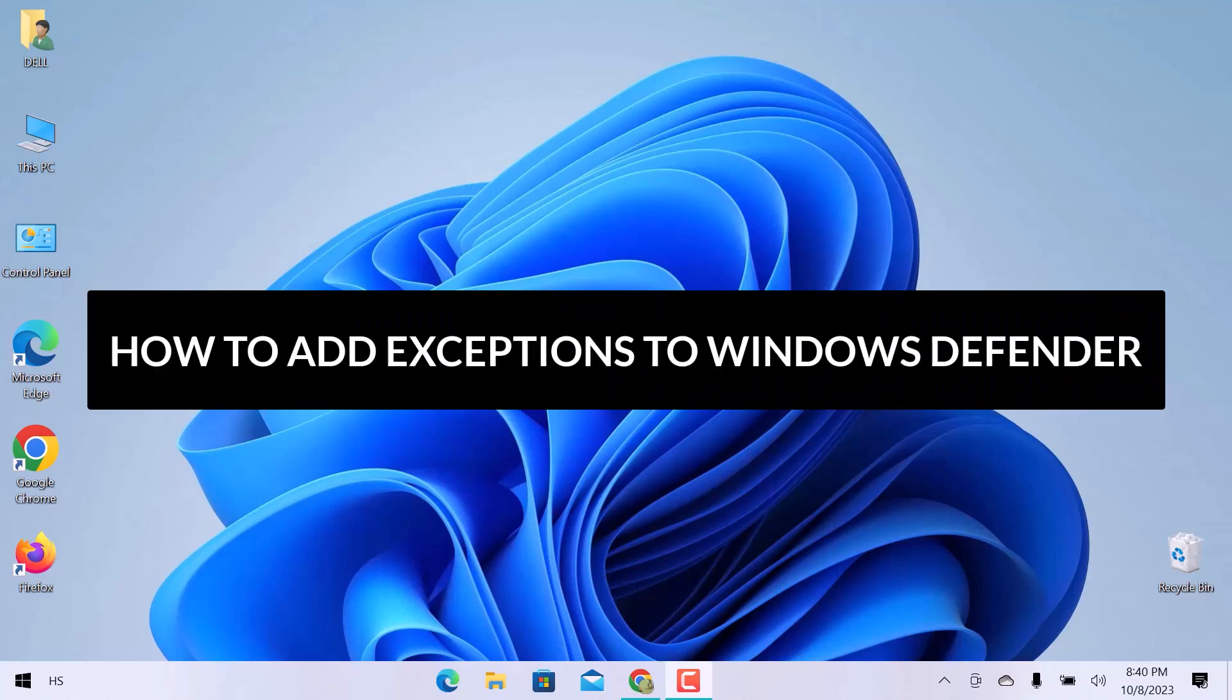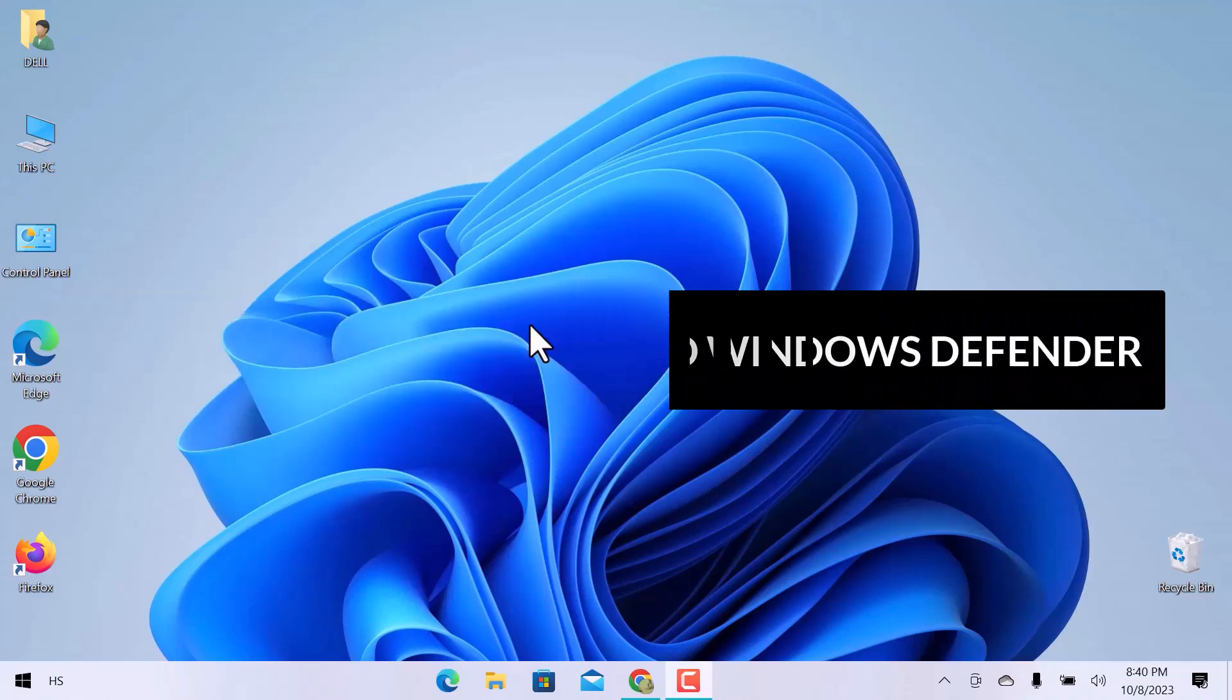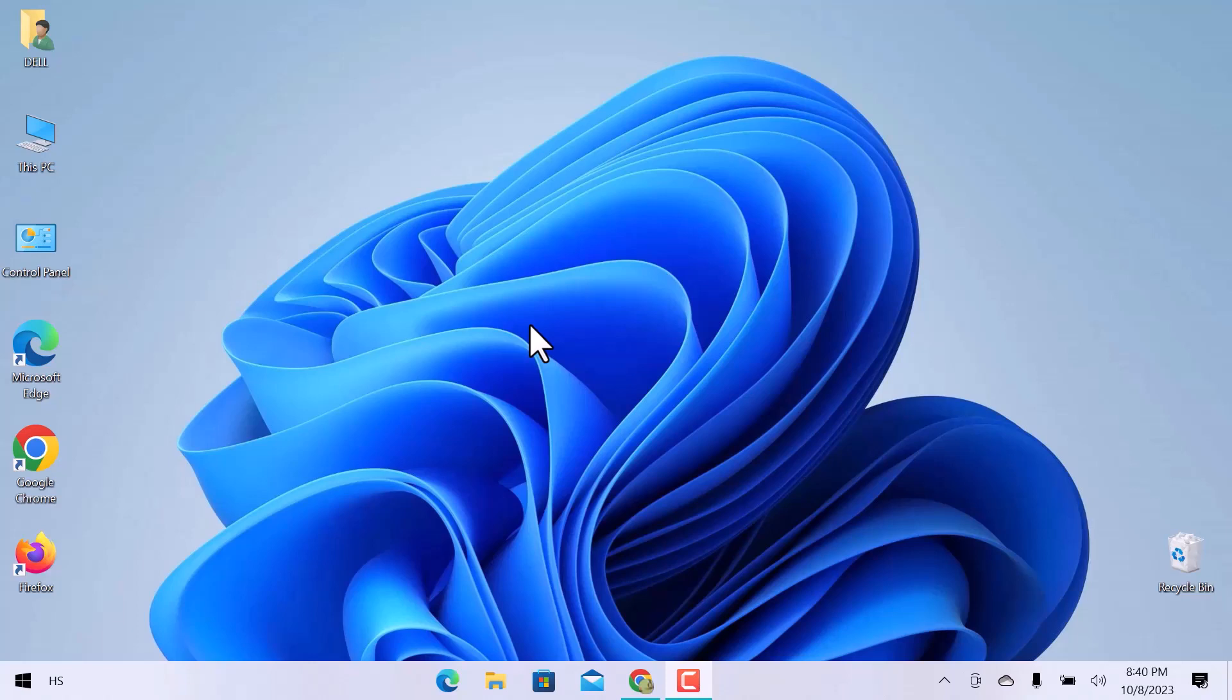How to add exceptions to Windows Defender. Hello guys, in this video, we will see how to add exceptions to Windows Defender in Windows.